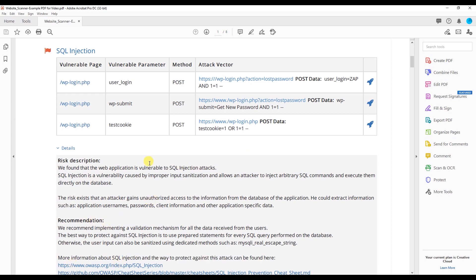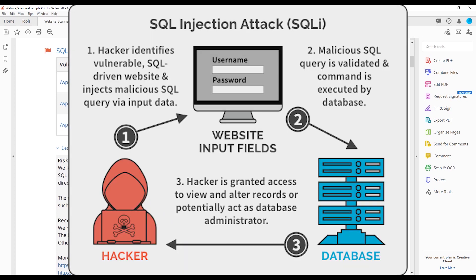So what is a SQL injection? It's a vulnerability caused by improper input sanitation and allows an attacker to inject arbitrary SQL commands and execute them directly on a database. So what is a SQL injection simply explained?